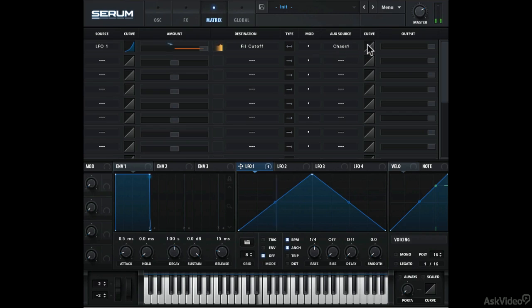Let's try the curve option for this aux source. Works just like the source curve option.